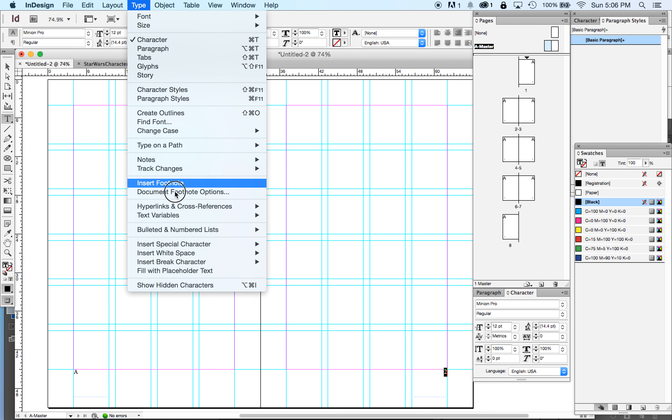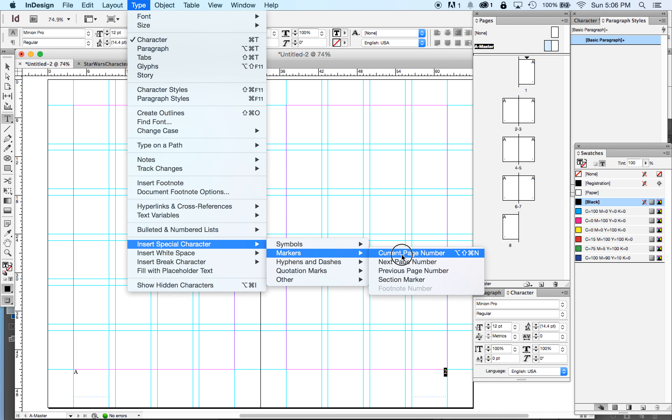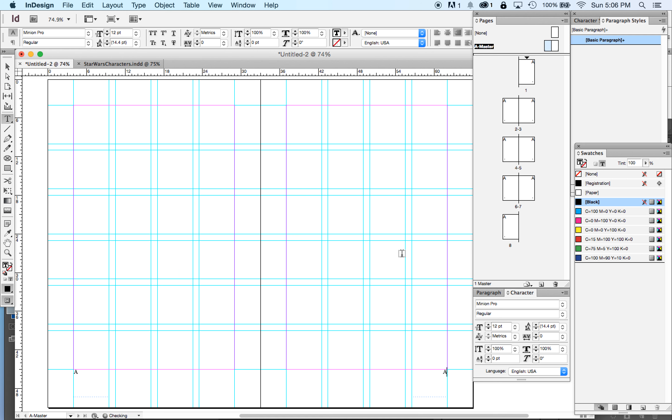Why does it give us a capital A? I'm going to do it again over here. Layout, type, insert special characters, markers, current page number.